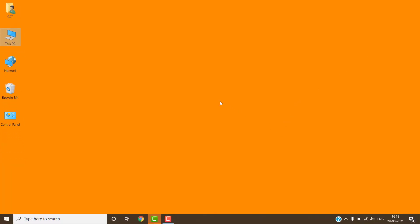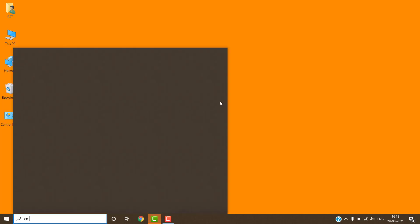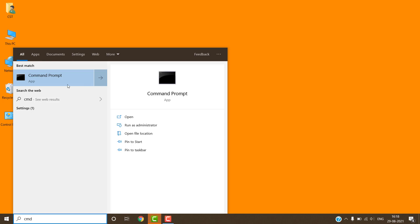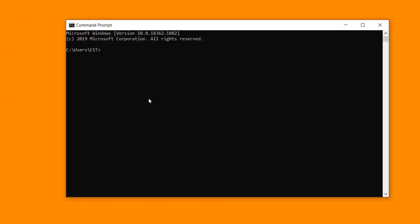Now we have to test the installation of Python. For this, open the Command Prompt by typing 'cmd'. Type the following command to check the Python version: 'python --version' and press the Enter key. Here you can see that the current version of Python is 3.9.6.